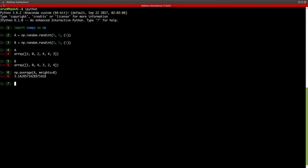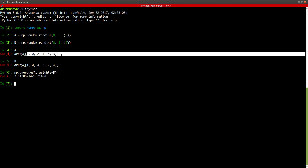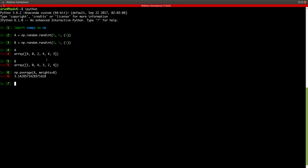Now let's actually do this step by step so we understand what's happening. If you want to do a weighted average manually, what you do is take the values of A and multiply them by the weights, then sum them up. So multiply is A times B element-wise.